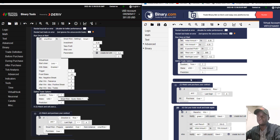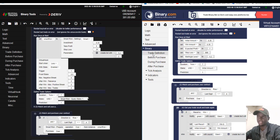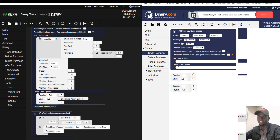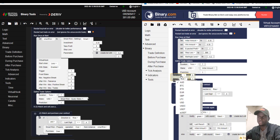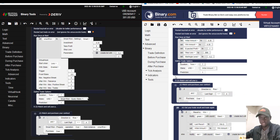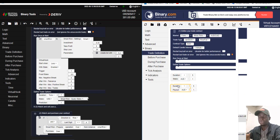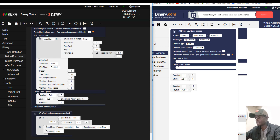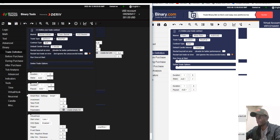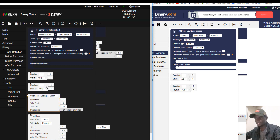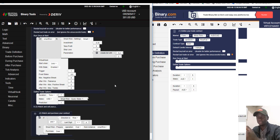These features you will never find in Binary.bot. On the trade definition in Binary.bot there are only two basic options, but in Binary Tool's trade definition you have those two plus extra features like Smart Risky and Visual Hawk.